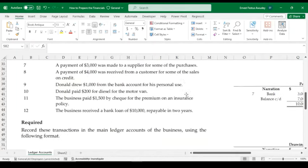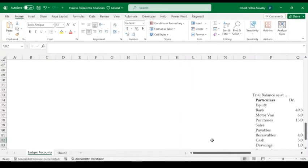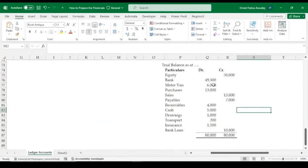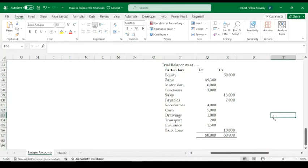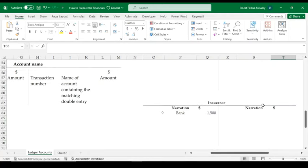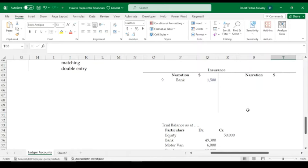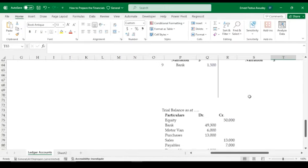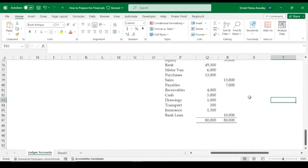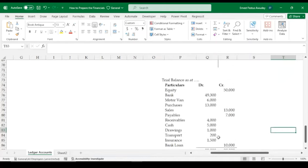In this video, we move on from where we left off. At the end of the last video, I mentioned that after extracting your trial balance, the next step is to prepare the financial statements. I also noted that one of the uses of the trial balance is not just to check arithmetic accuracy or double entry compliance, but also to serve as a basis for preparing financial statements.